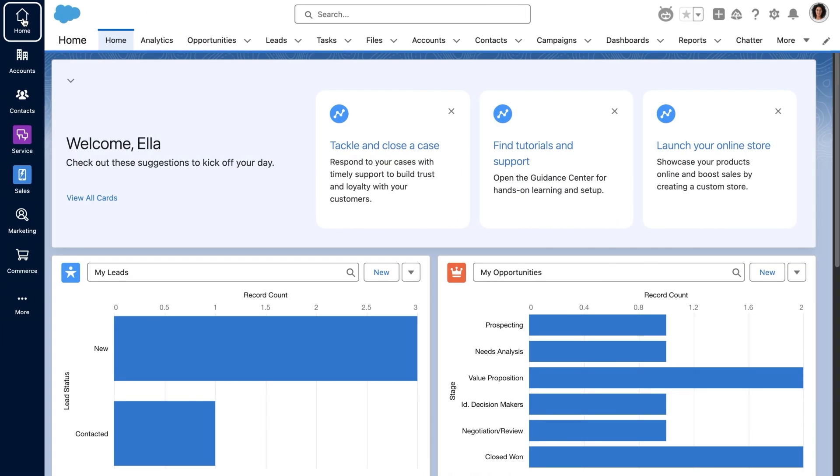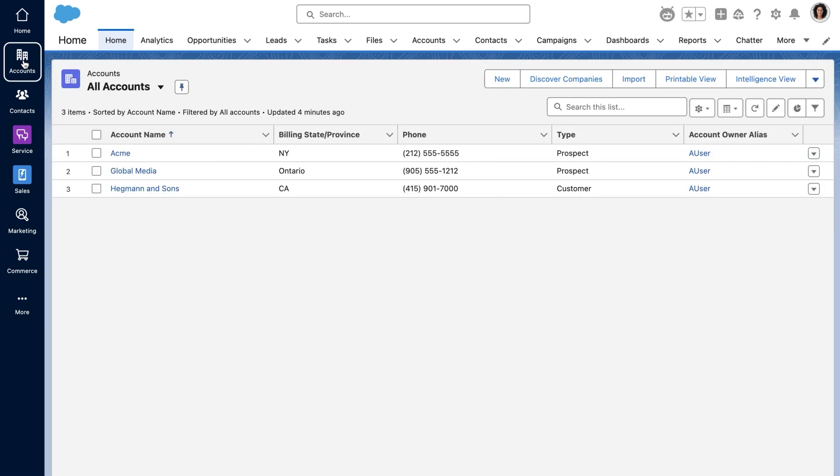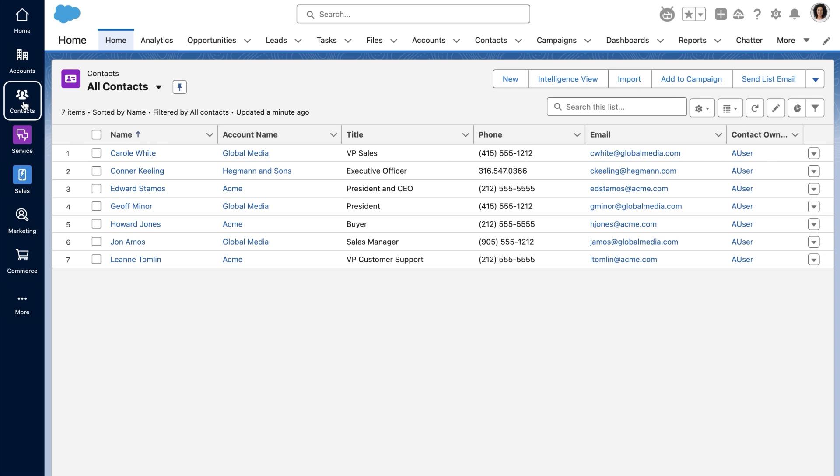Now all users with the profiles you selected can access the home, accounts, and contacts apps. And you're done.